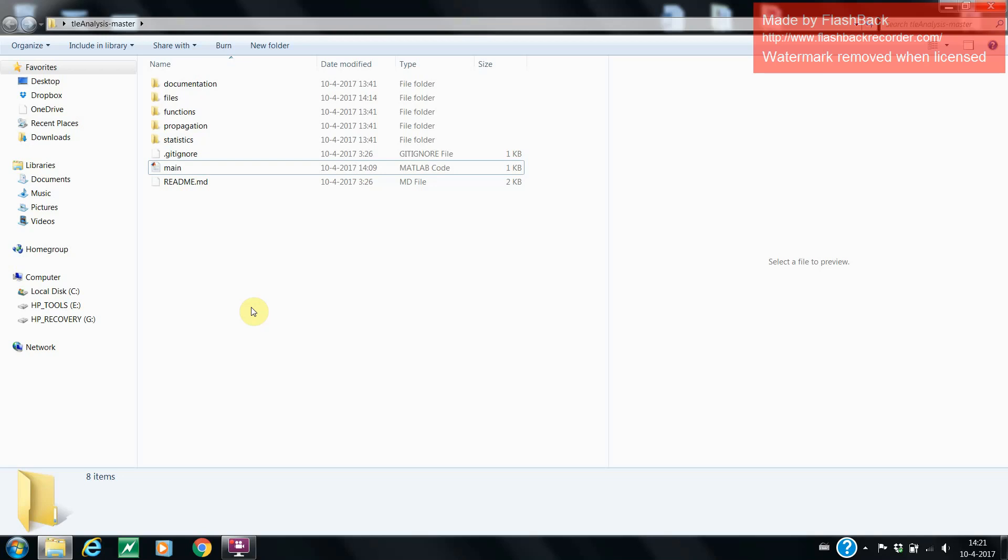And to use it, you need a 2016B version of MATLAB or later. The first thing you need to do to run the tool is simply open the main script that is present in the TLE analysis folder.